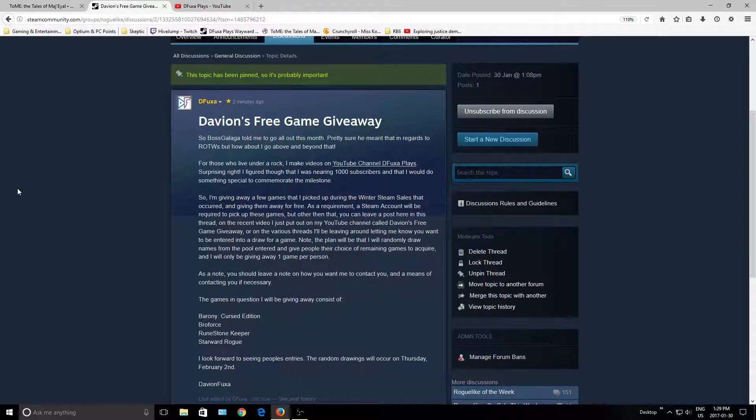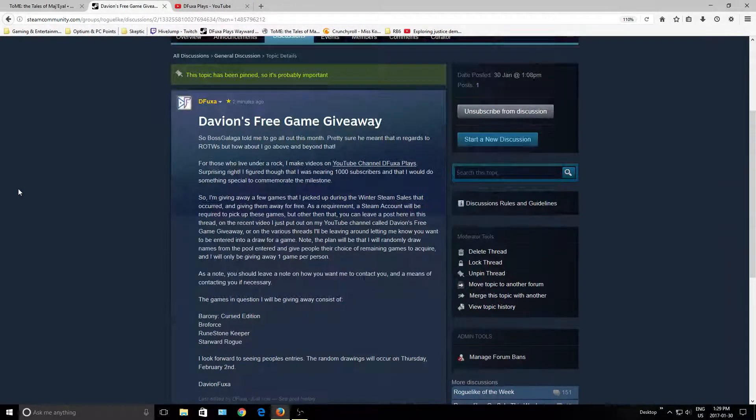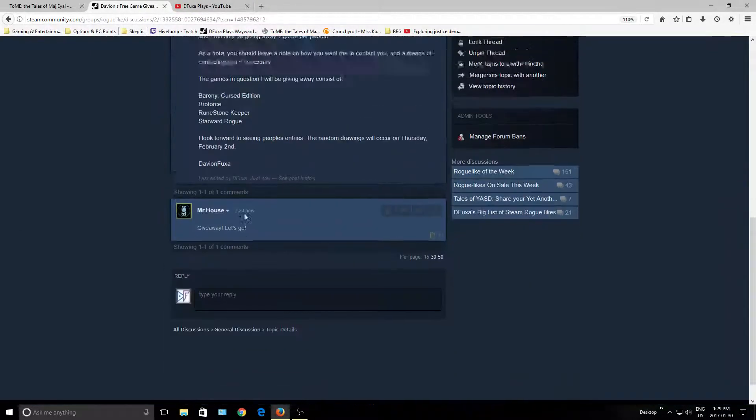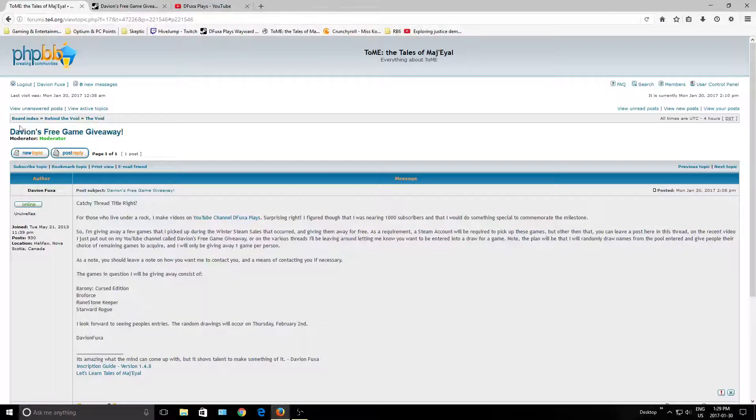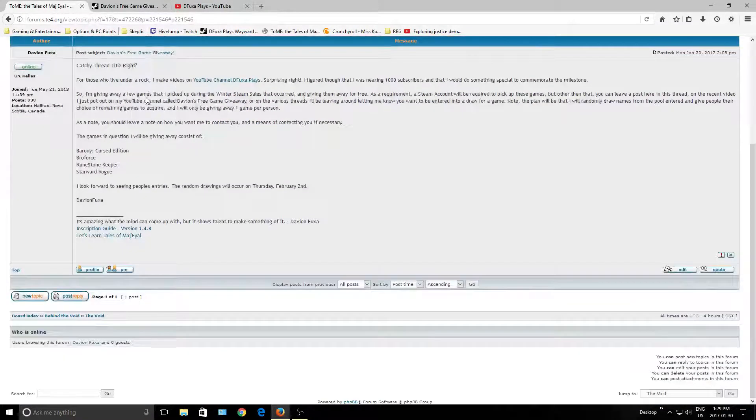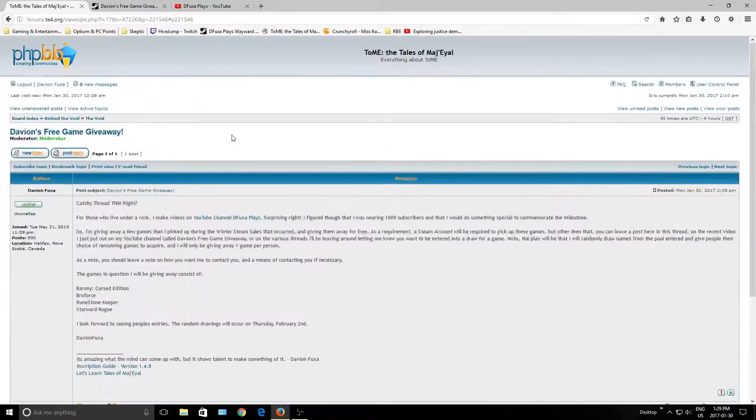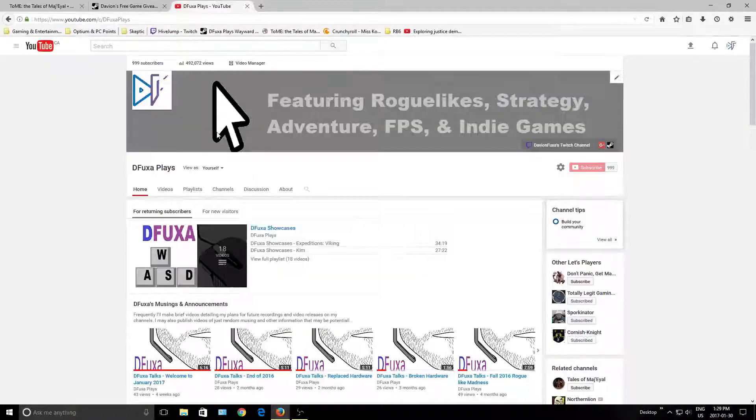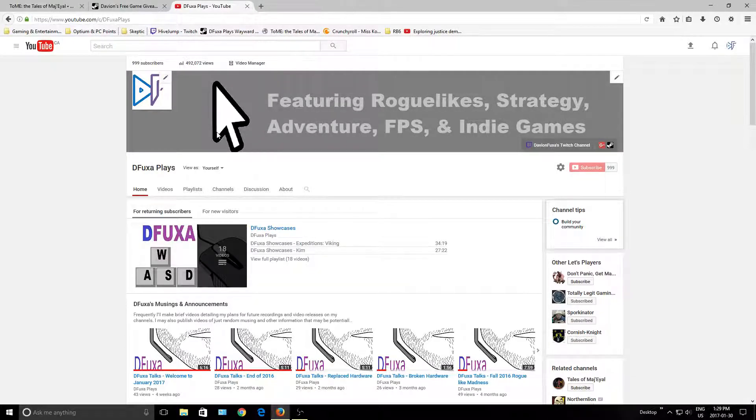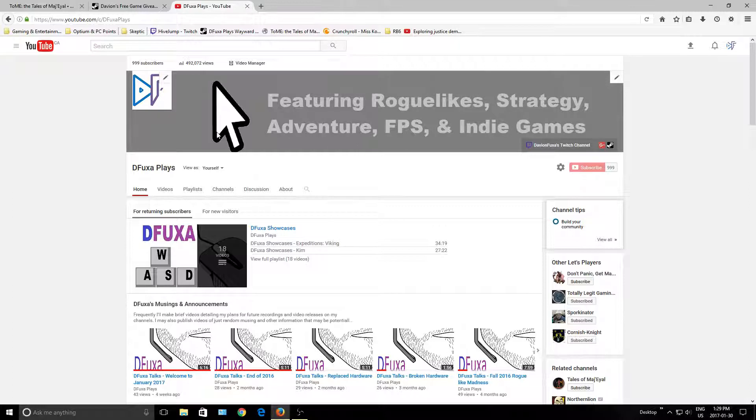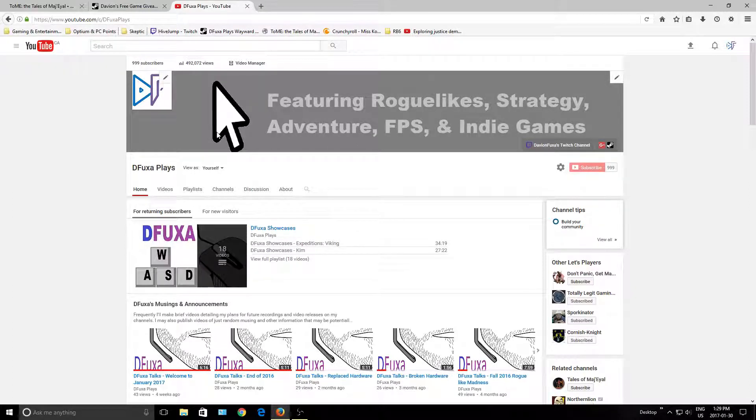To enter the random drawing, go to the thread in the Rolex boards, or here in the Tales of Magia boards. You can leave a comment on this video and it'll also work. Leave a way to contact you, or a preferred way to contact you, or add me on Steam or something. Just let me know how you want me to contact you if you win the draw.